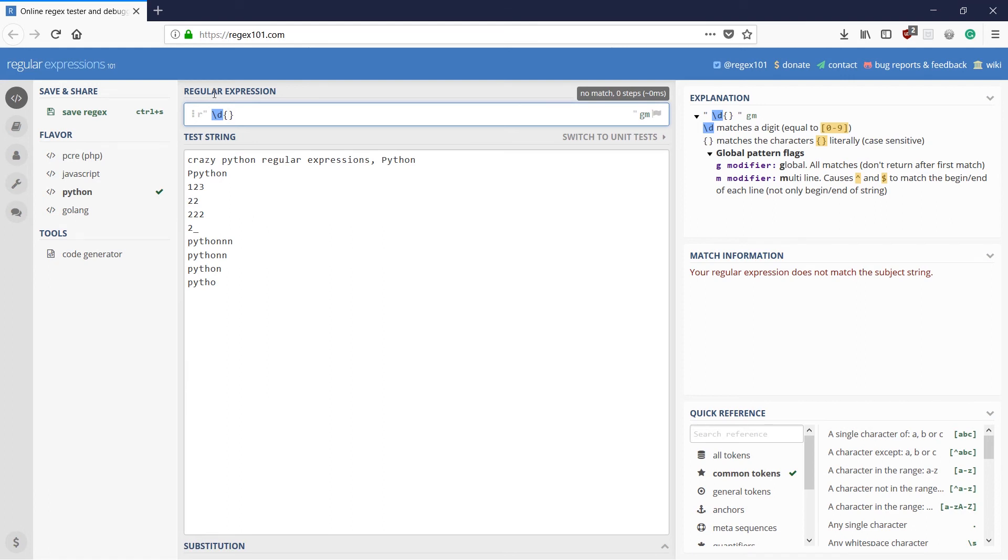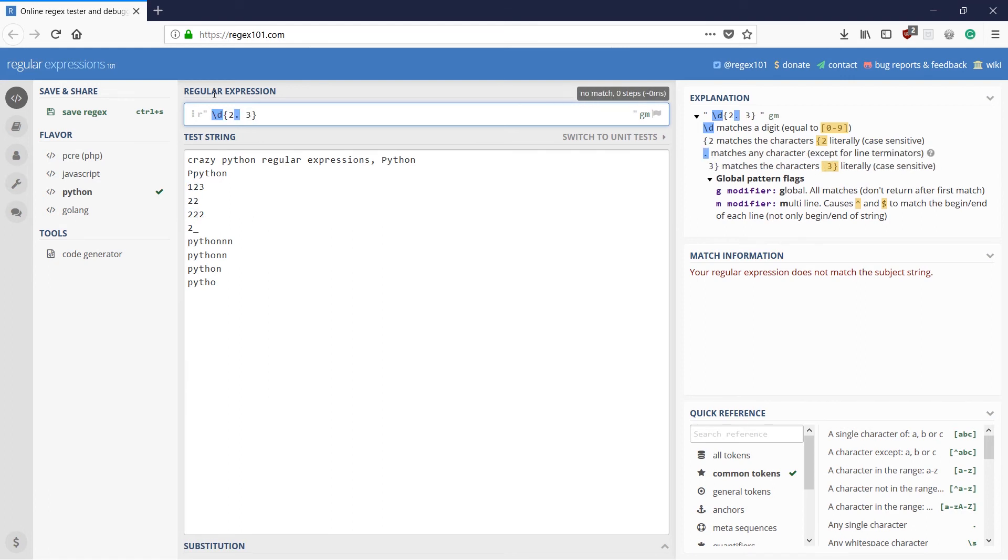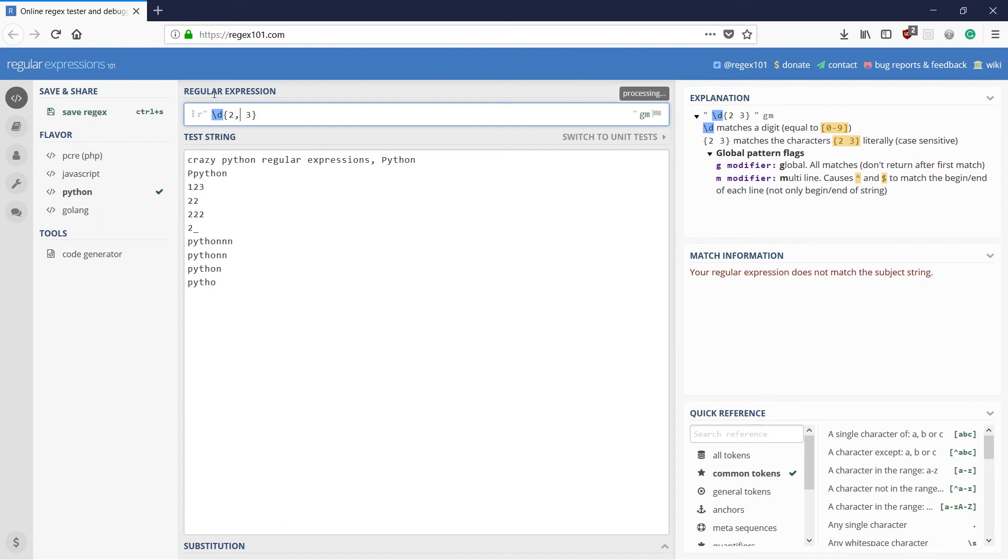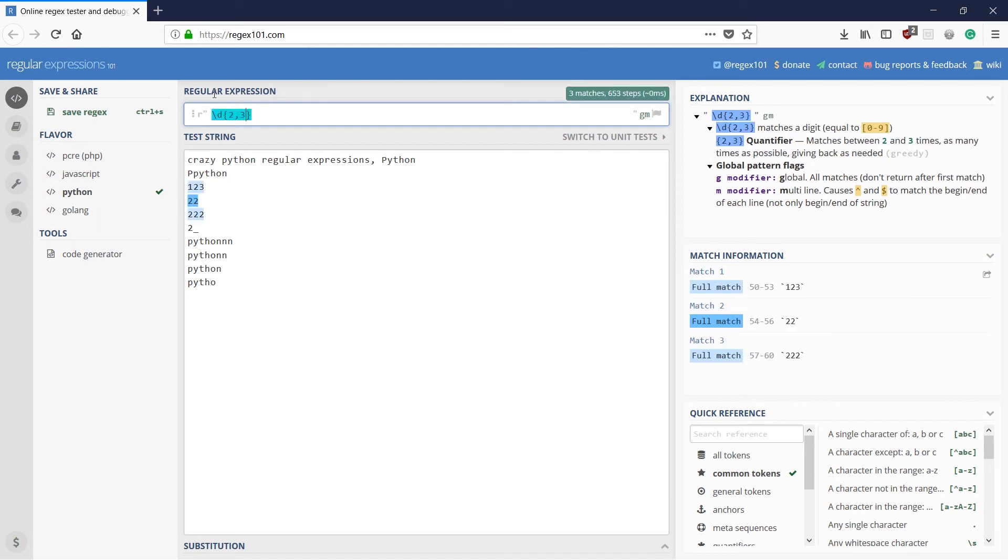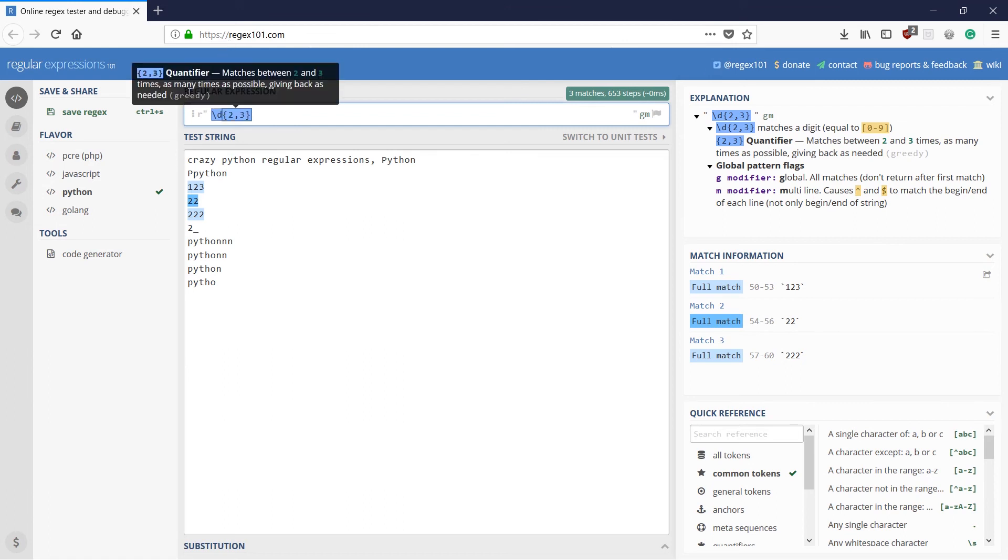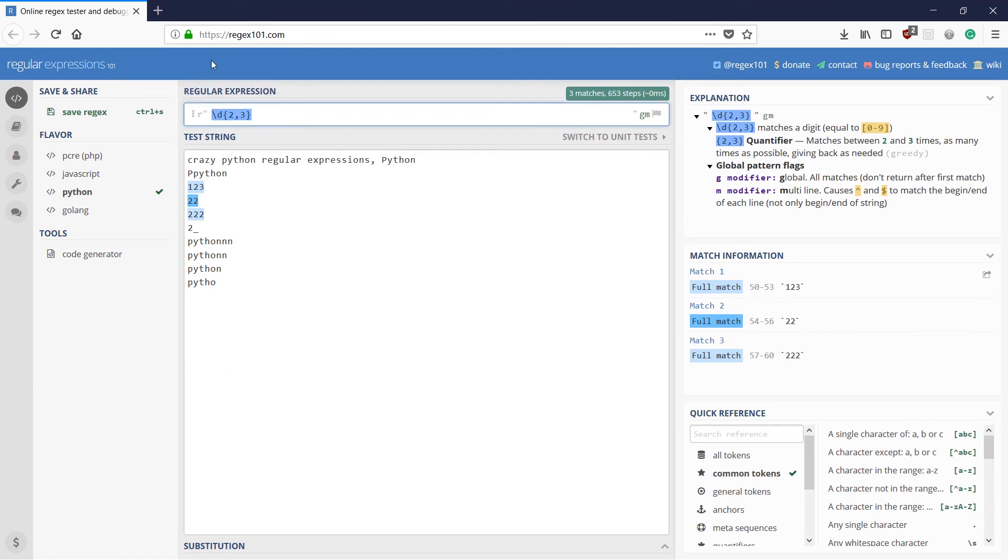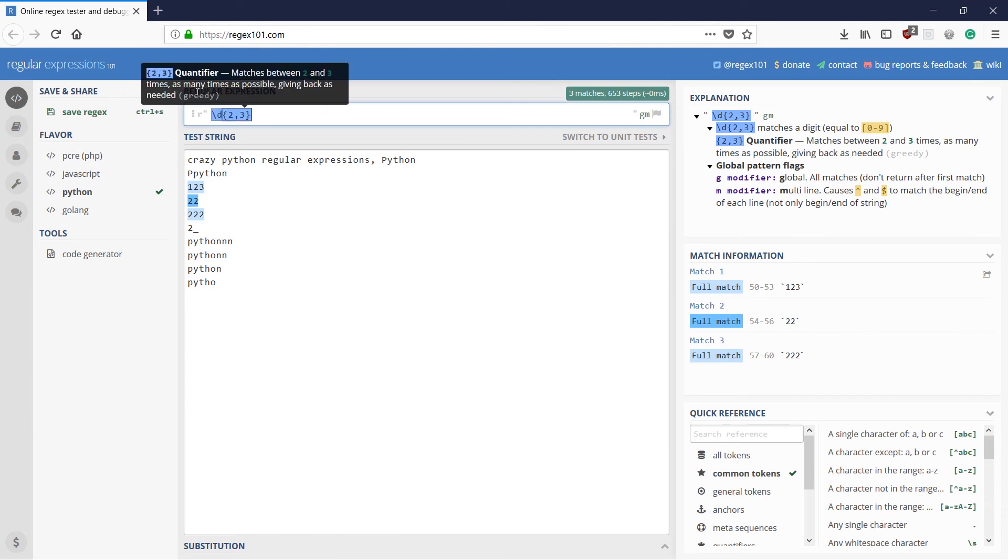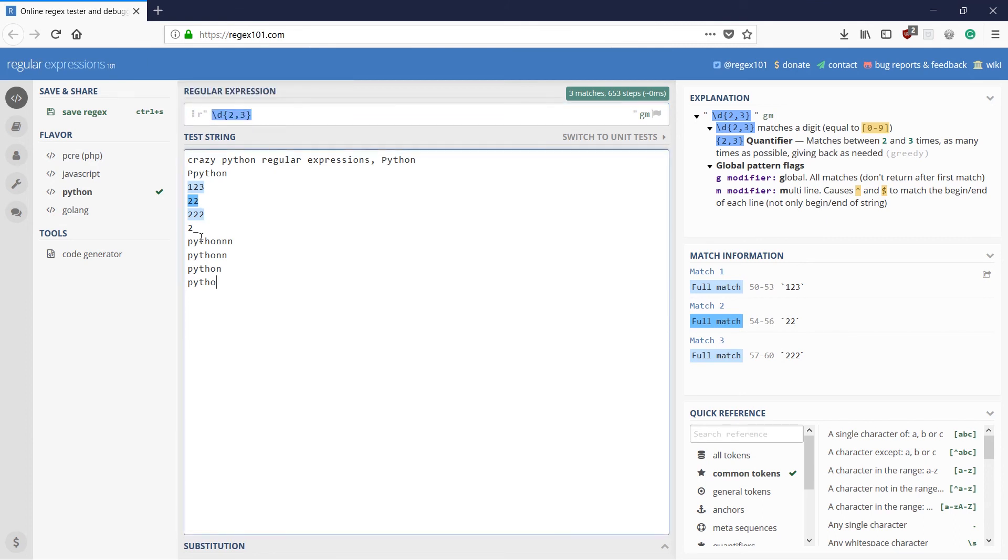If I use two comma three. Then it is going to match numbers which are greater than two digits in number and less than four. For example, if we had...